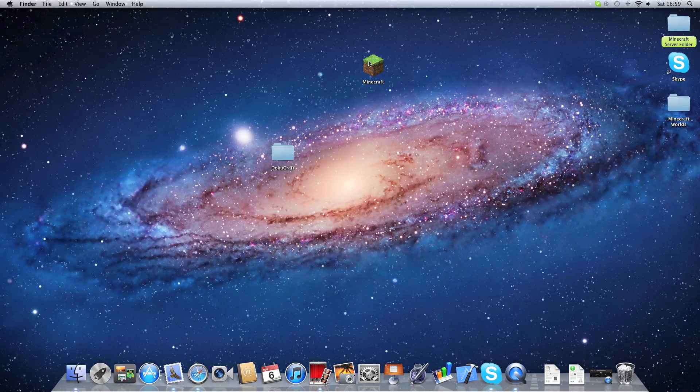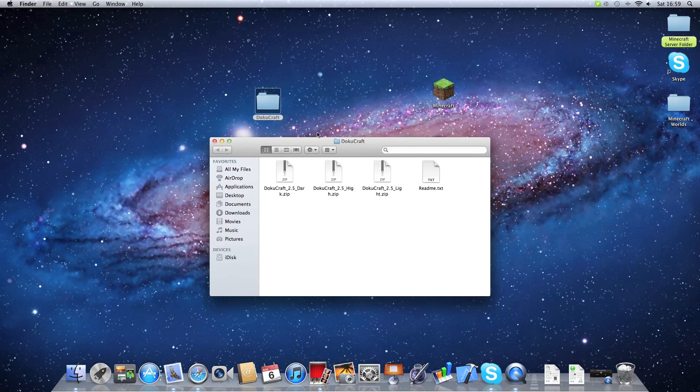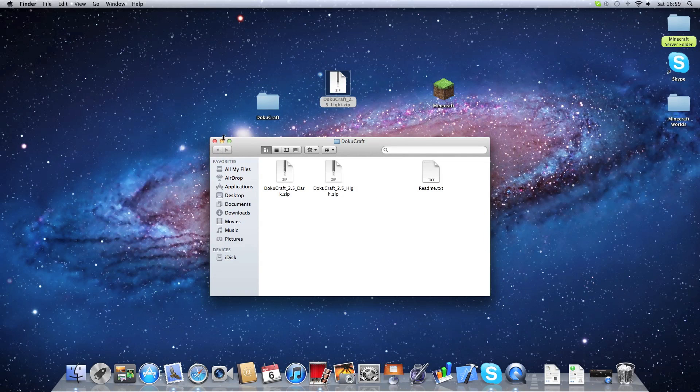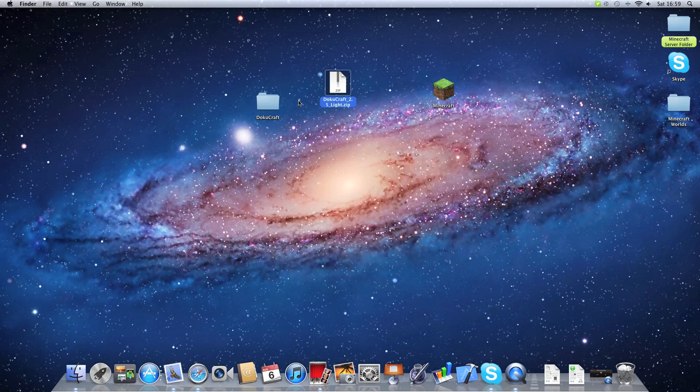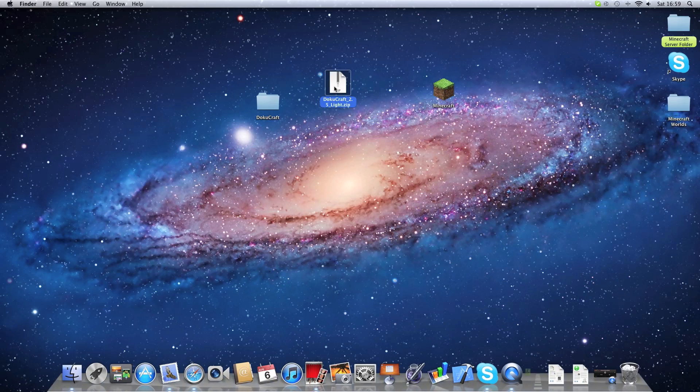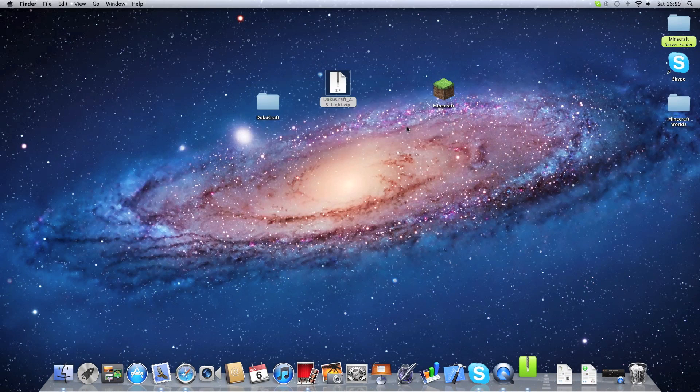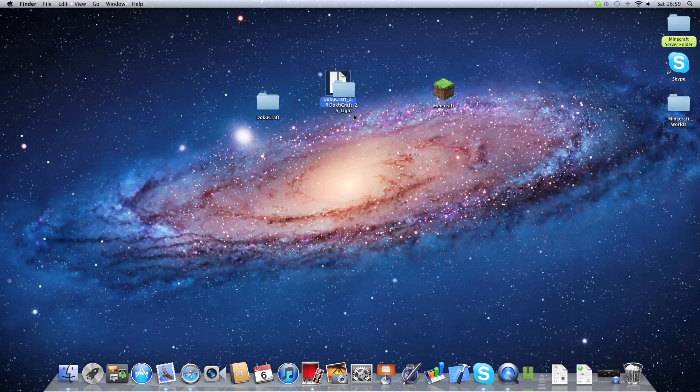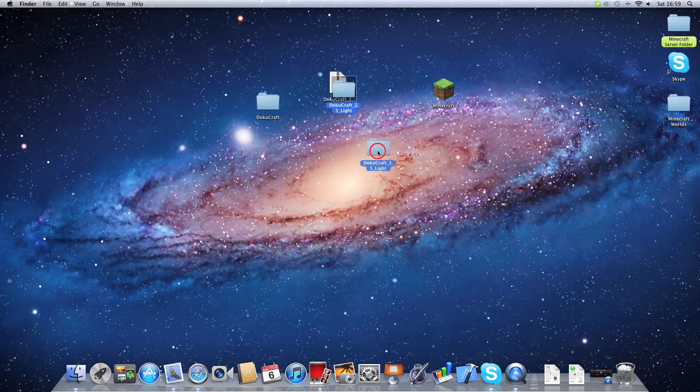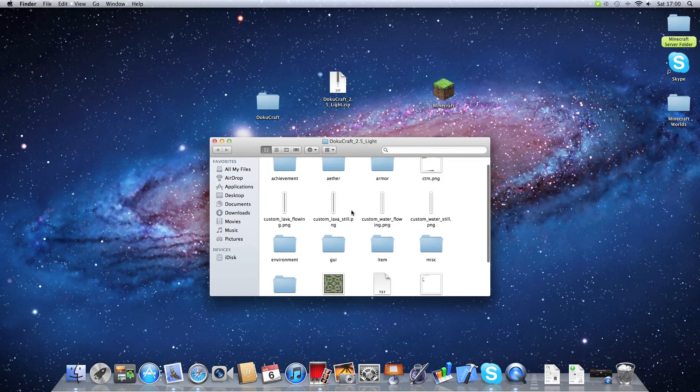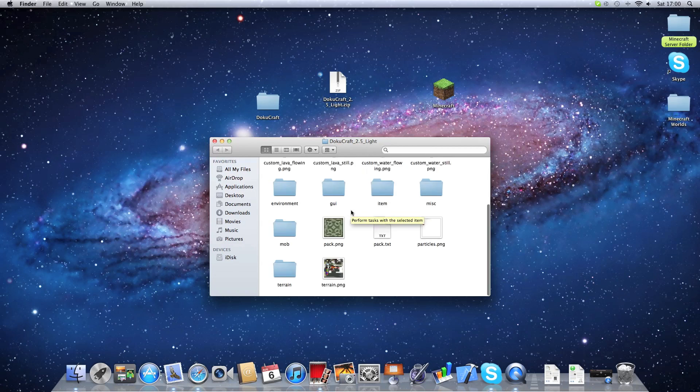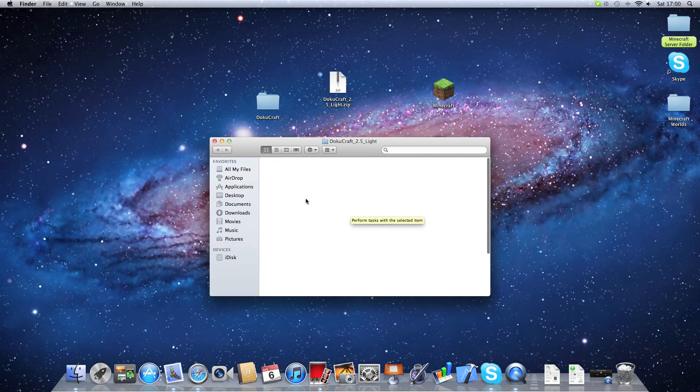Okay, I've got my freshly downloaded Minecraft and my DokuCraft folder. I'm going to use the DokuCraft Lite. We extract that and DokuCraft Lite. We've got all our items here.